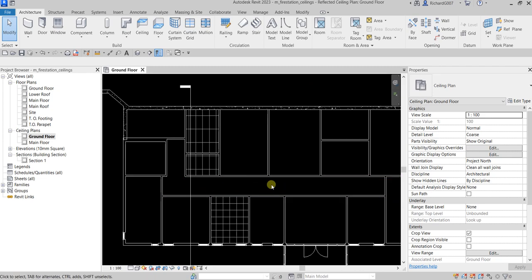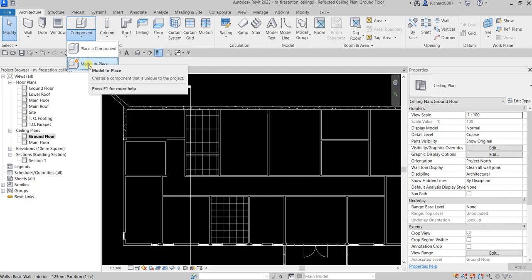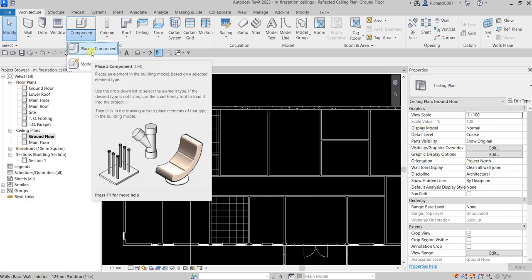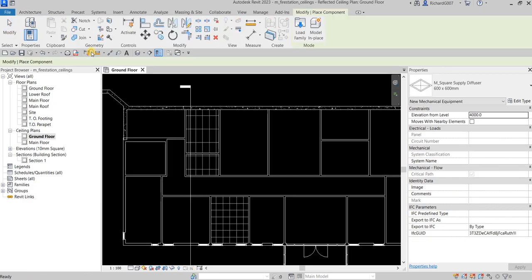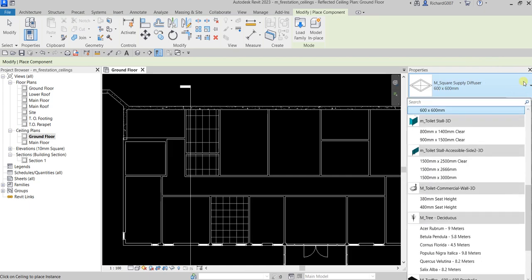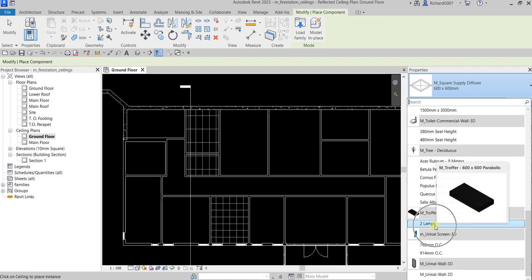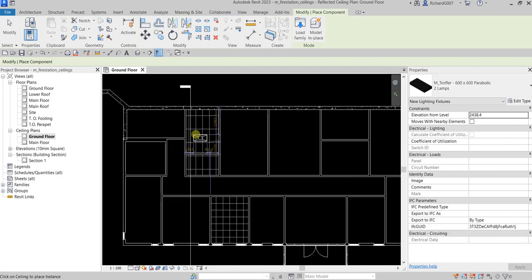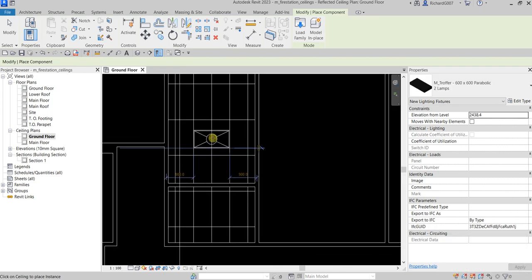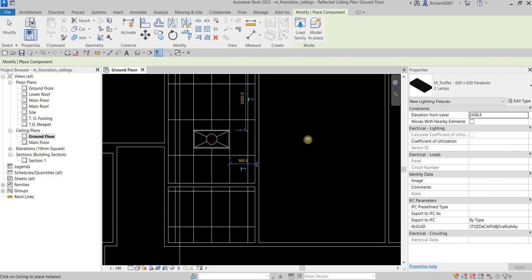We've now created three ceilings: one on the hallway, and two in other rooms. For the last part of the exercise, we'll place components in the ceiling. From Architecture, click the Component dropdown — you have Model in Place and Place a Component. Select Place a Component, which places an element based on a selected type. In the type selector, choose M Throw for 600 by 600 Parabolic Two Lamps, and place it on the ceiling.